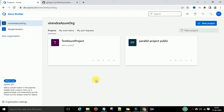Hello guys, welcome back. This is Viran Kumar. In this video session I am going to discuss about authentications in Azure DevOps and how we are going to connect with the services.